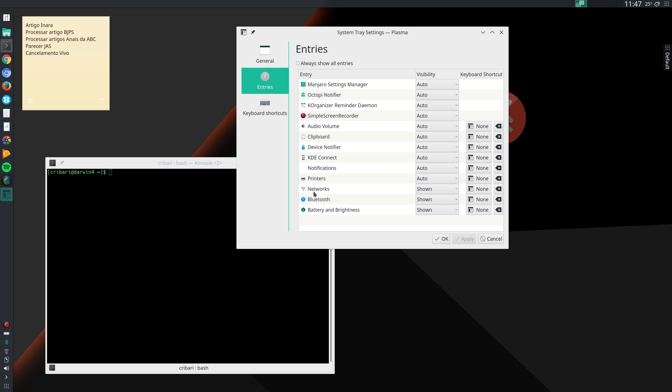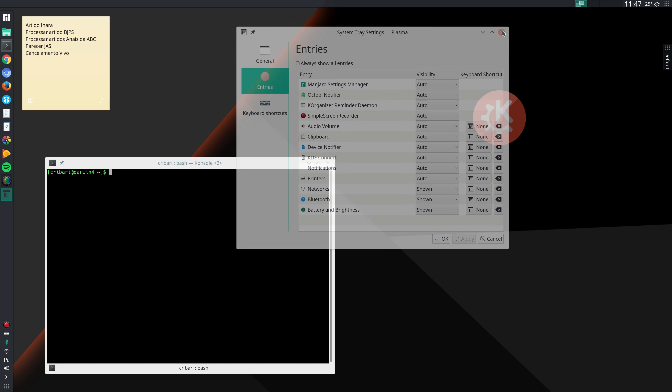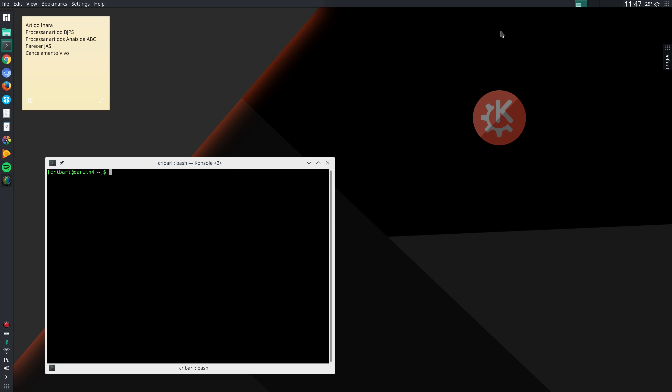I change networks, Bluetooth and battery from auto to shown. I want those options to always be displayed. For instance, I want my battery indicator, the battery indicator of my notebook to be displayed even when the battery is fully charged. So those are the customizations that I make in the second round of customizations to KDE Plasma.